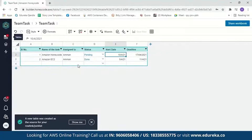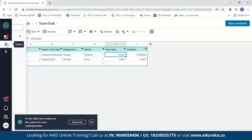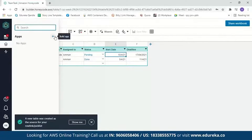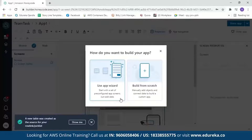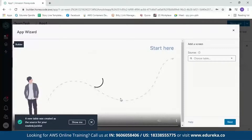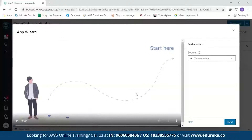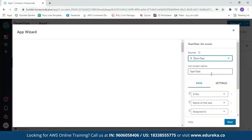Now let's move on to building our app. Click on 'App Builder' and click the plus sign. You get two options: use the App Wizard or build from scratch. With the App Wizard, you start with a set of pre-configured app screens — you just add your data. Let's start with the App Wizard. A message says a new table was created from your source. Select your 'TeamTask' table, and it will create your application within a few seconds.